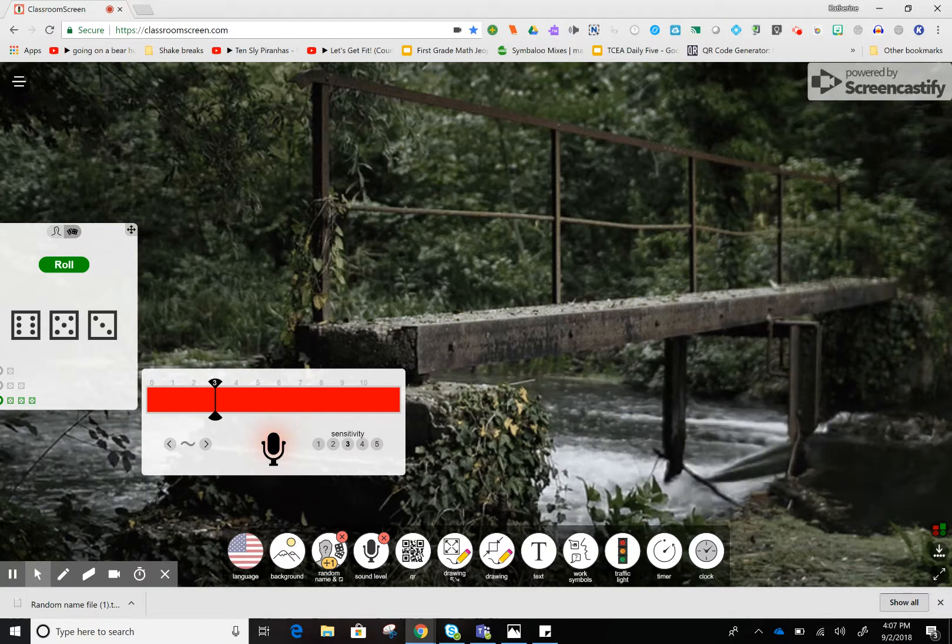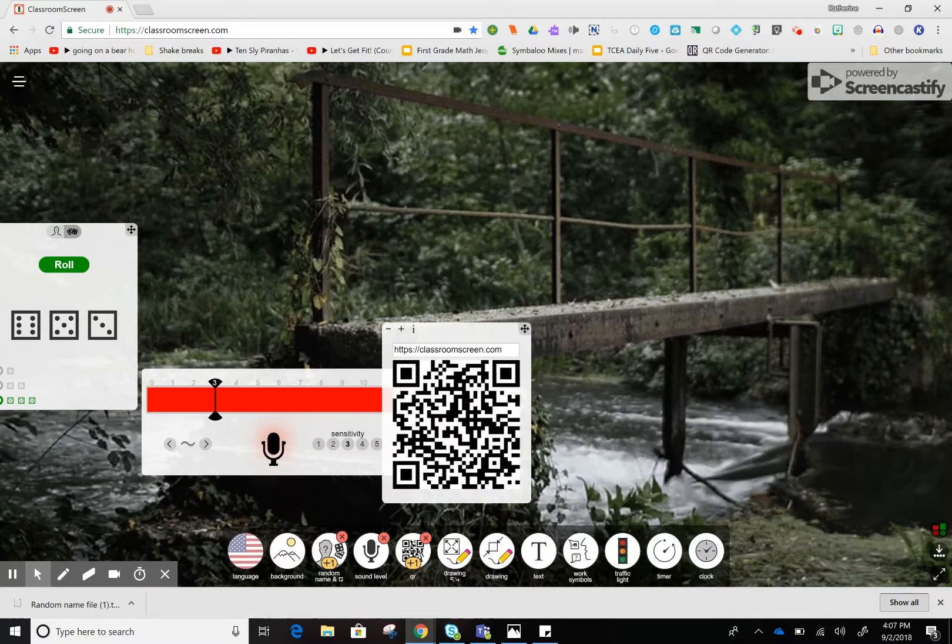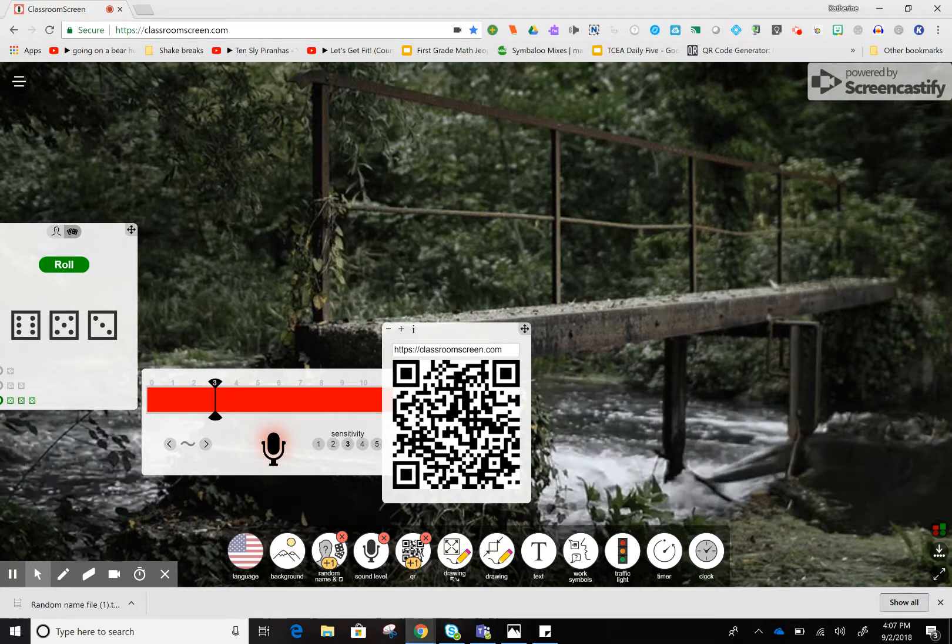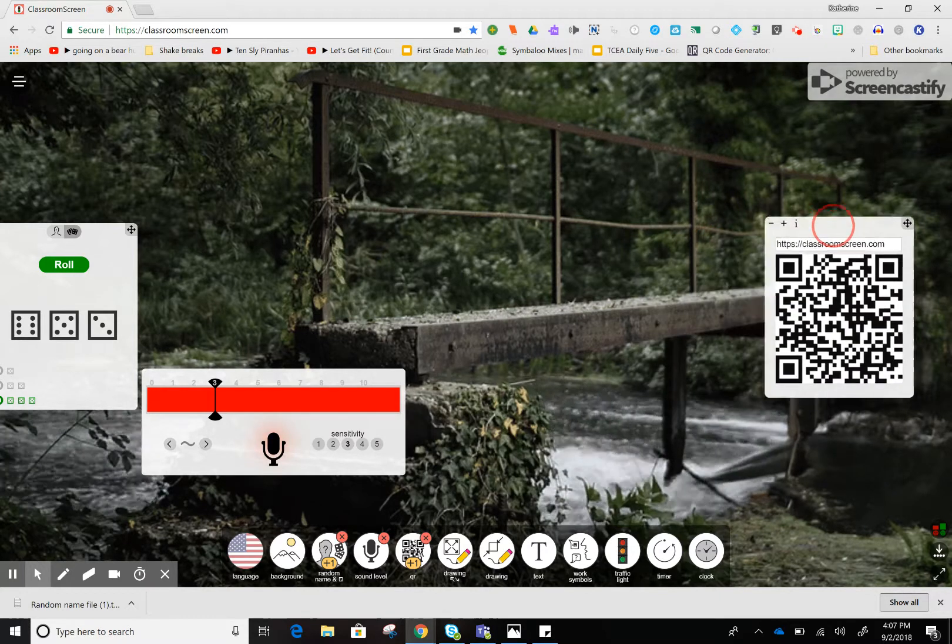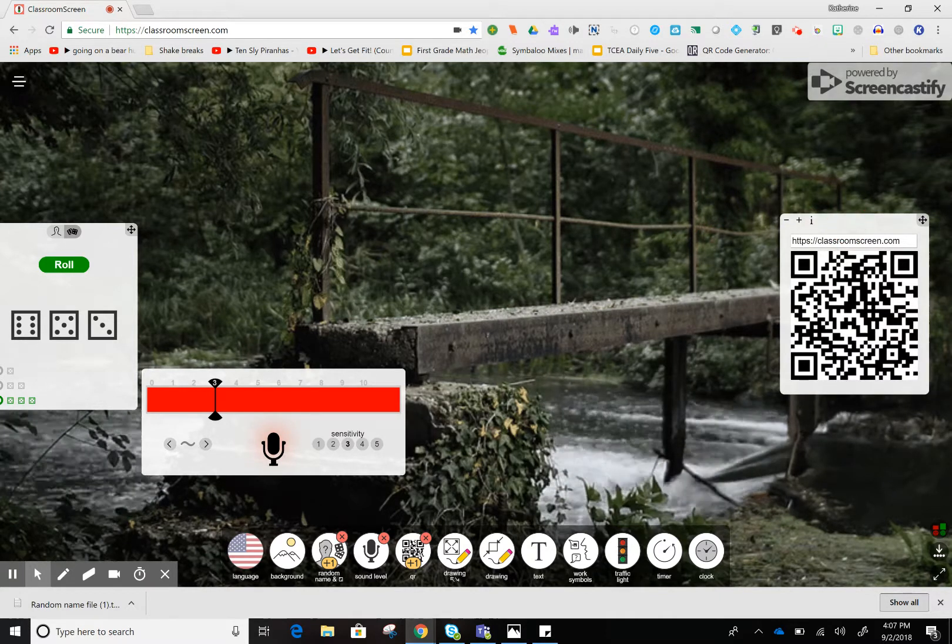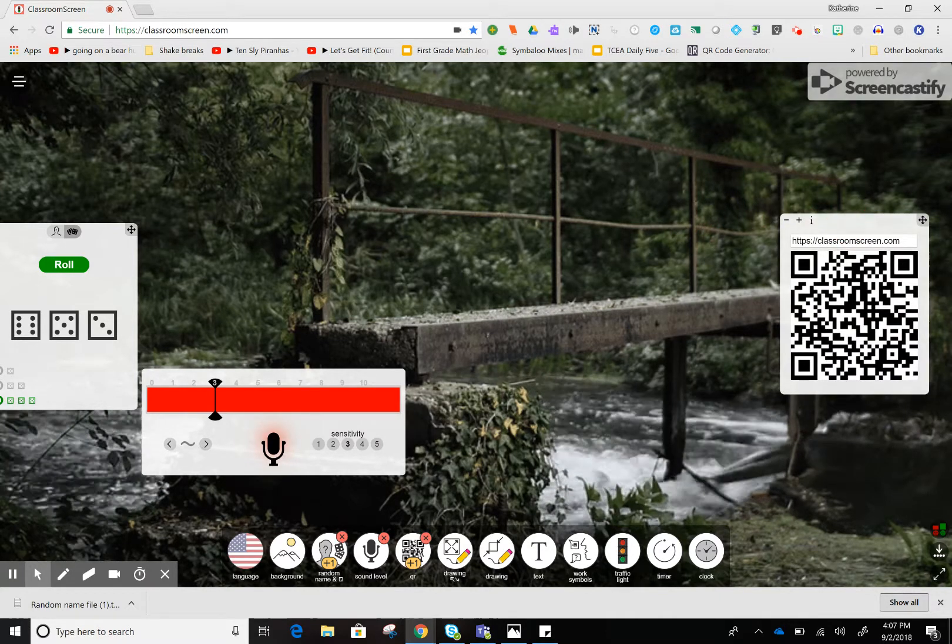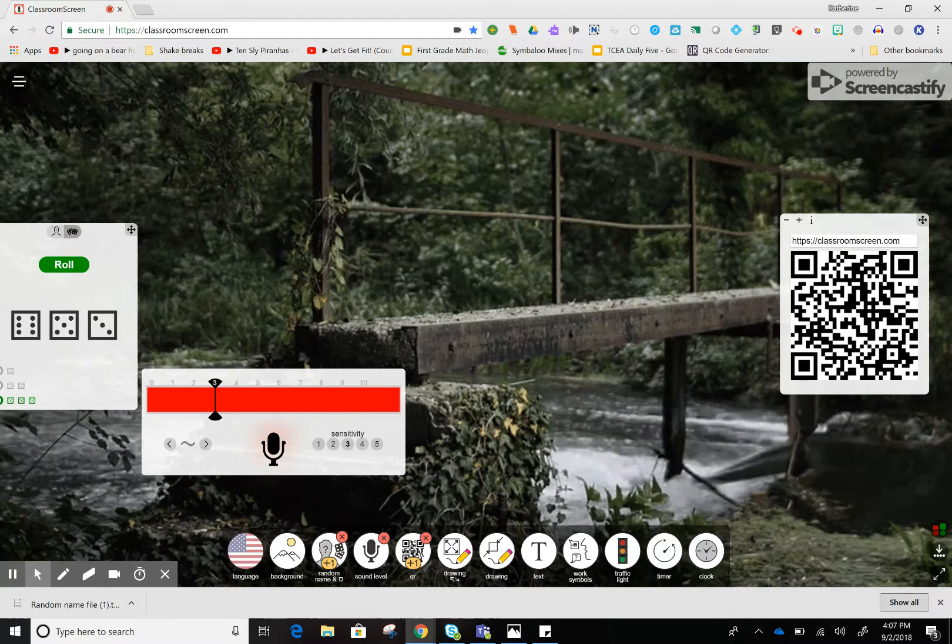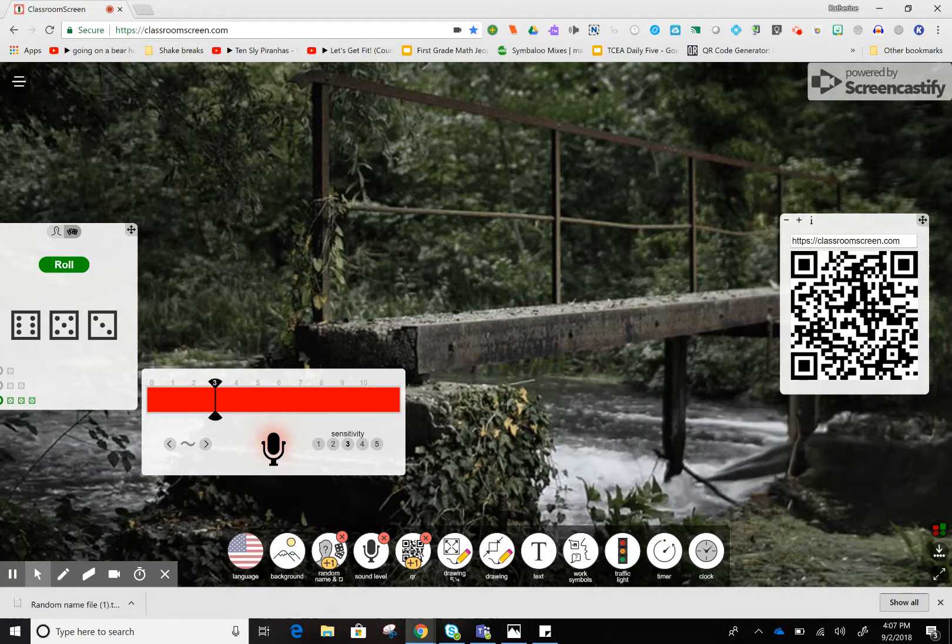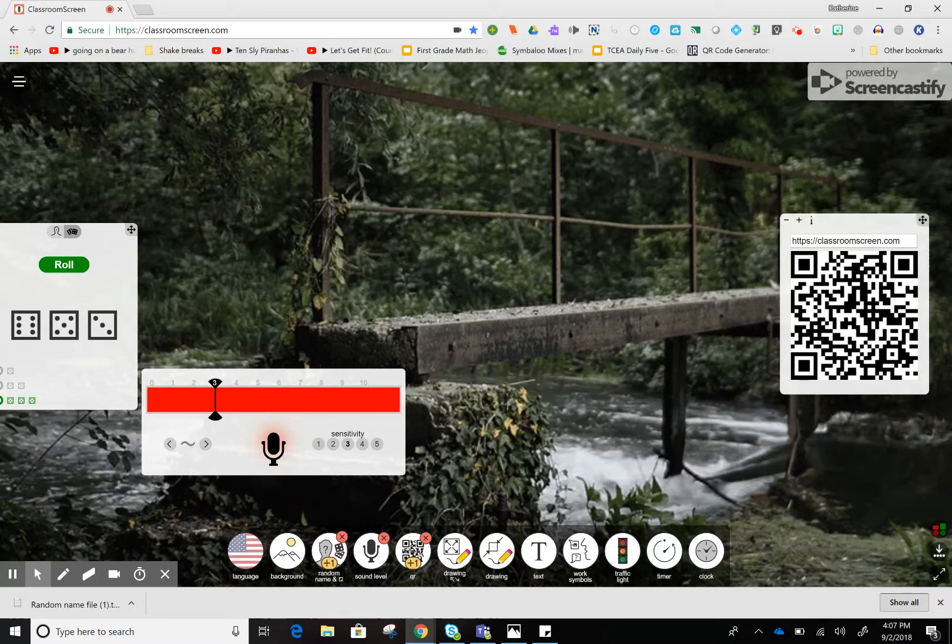I can open a QR code box where I can paste QR codes. Maybe I want to put my Seesaw class code in there. Whatever website you want the kids to access easily, you can do that by changing the text in this box.